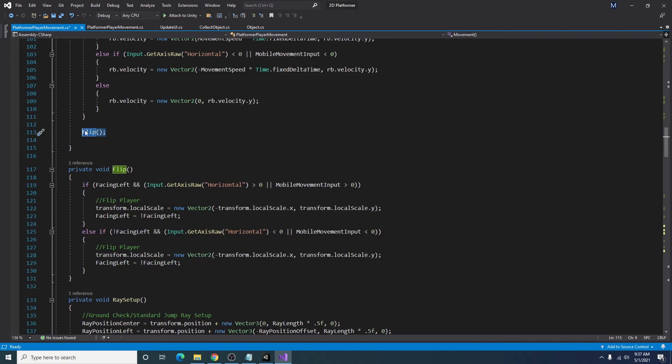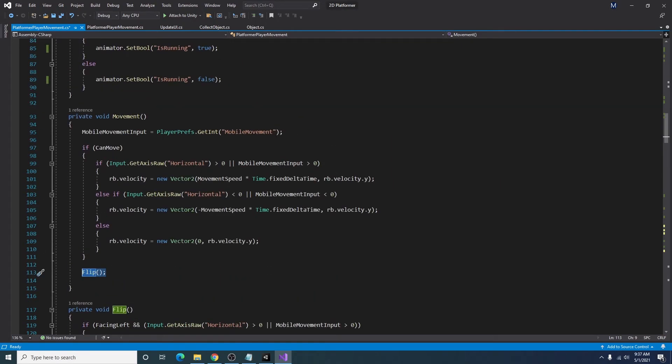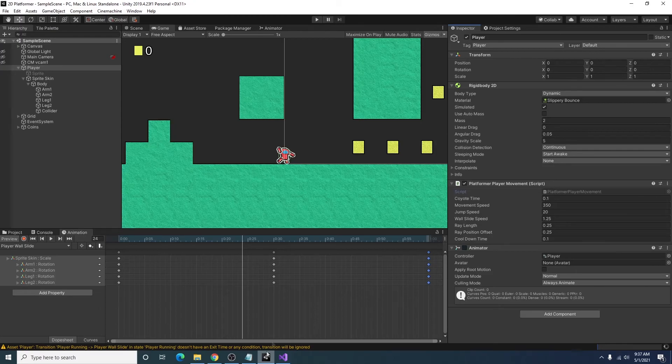And I also just called the function inside of movement. So if we save that and go to our game.